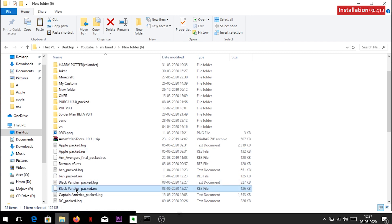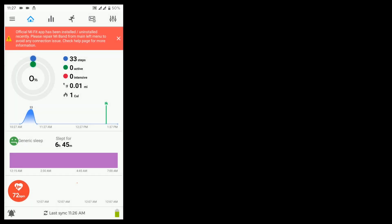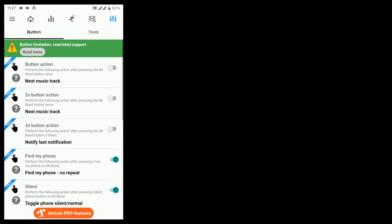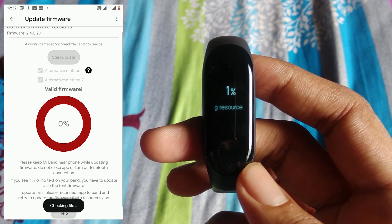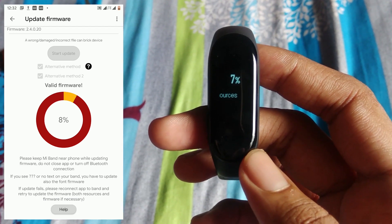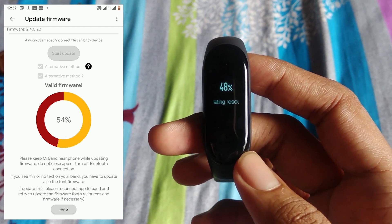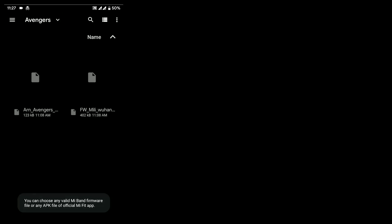Now simply copy the resource file to your phone and install it using the Notify & Fitness app. Remember to flash the modded firmware file first, then the resource file. Also, I only have the firmware file for the Wuhan version, so sorry, this theme will not work for any other version of the Mi Band 3.